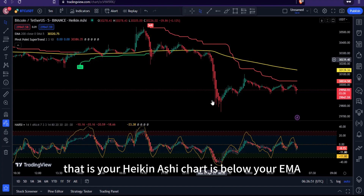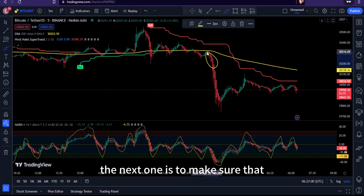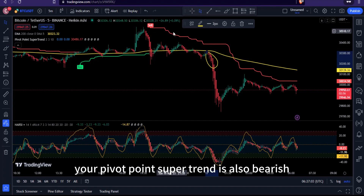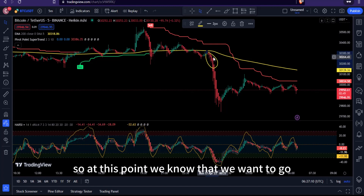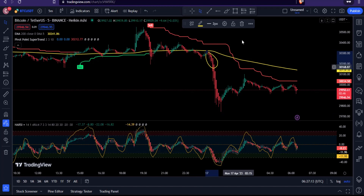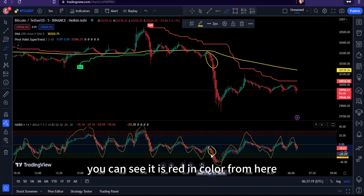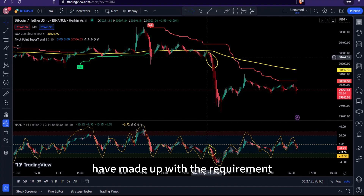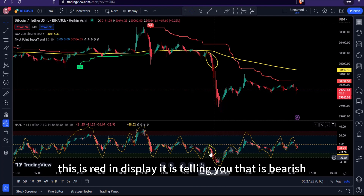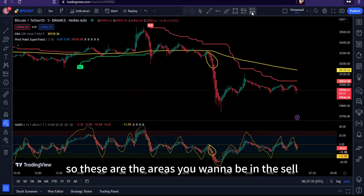For a sell entry, the first check is that price on your Heiken Ashi chart must be below the 200 EMA. The second check is that the Pivot Point Supertrend must also be bearish. Third, the Heiken Ashi RSI must be red, indicating bearish momentum. When all three conditions are met, that is a clear sell signal.